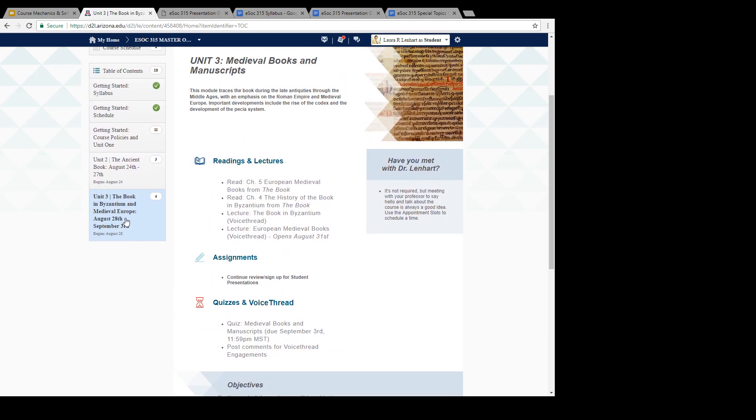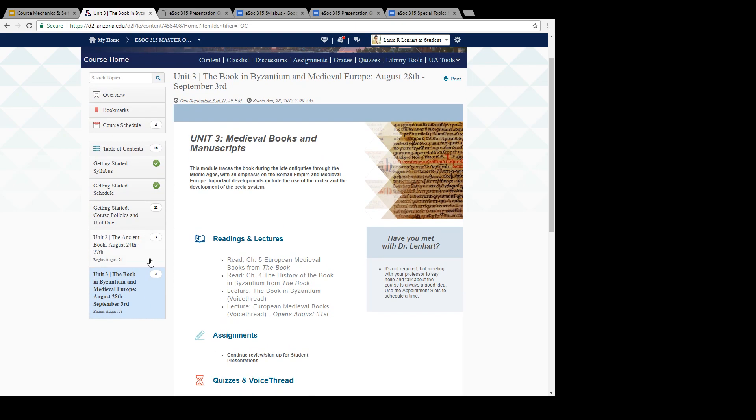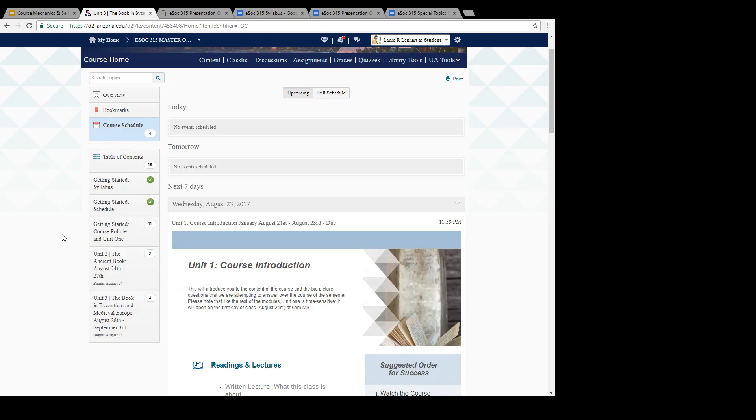Once we get past Unit 3, then we'll have another three set of modules that open up where, again, you're only going to have access necessarily to our most current thing and what has been in the past, but it does give you just a little bit of an overview of what's happening and what's going to come. One of the nice things about doing it that way is that we don't have an inundation of information, but you can also still use the course schedule to figure out what kinds of things are going to be happening in the next few days.